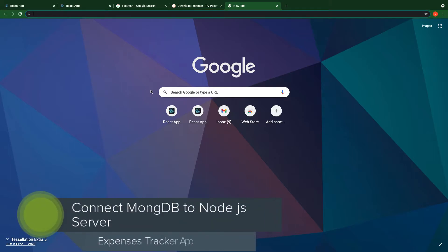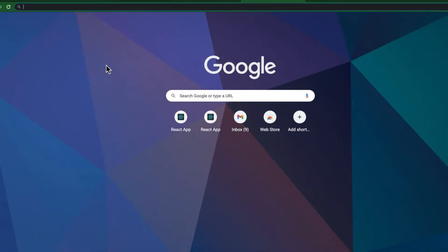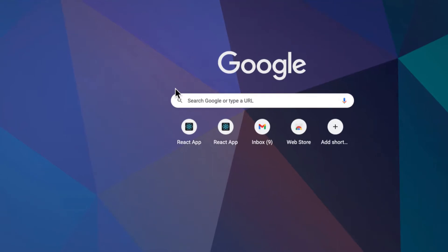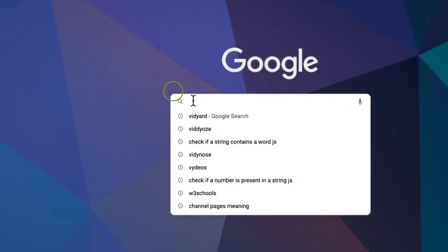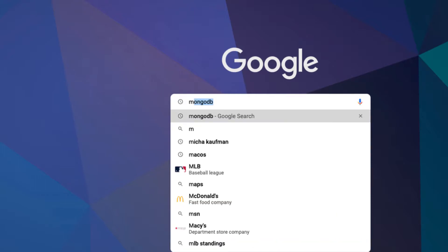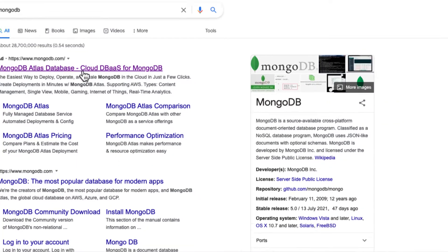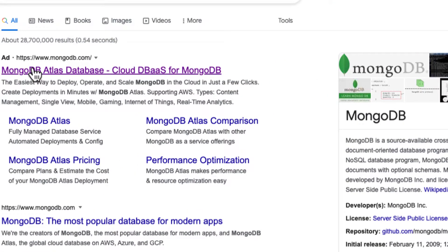Welcome back. In this video we are going to connect our application to MongoDB. But before that we need to have an account. If you don't have a MongoDB account then follow me, otherwise we can skip to the next video. Here when you visit mongodb.com, let's click on the MongoDB link and sign up.